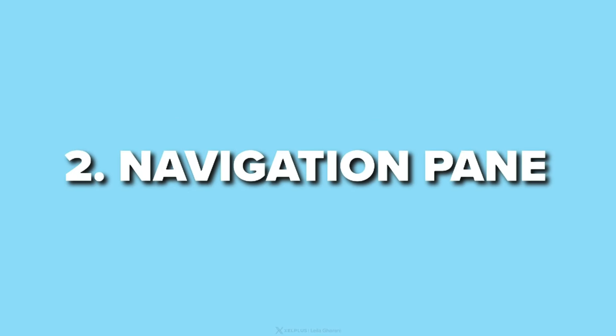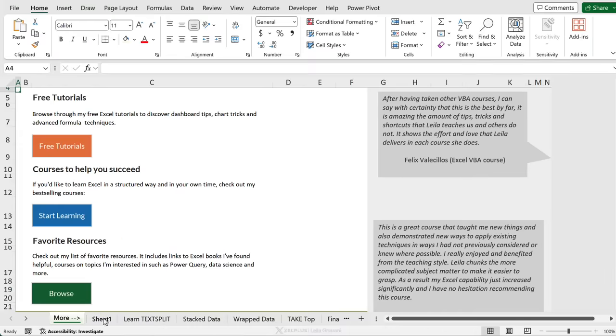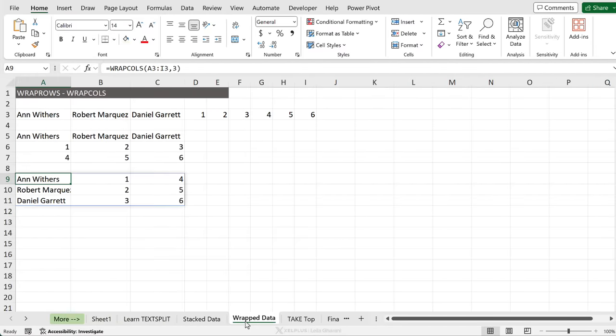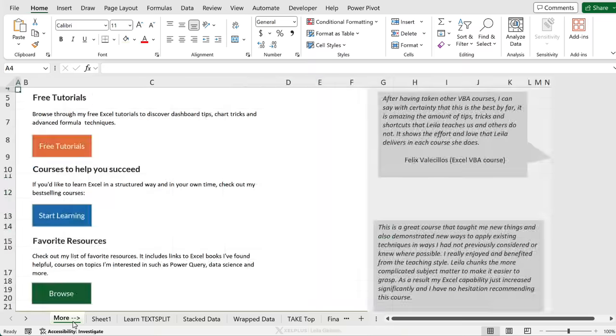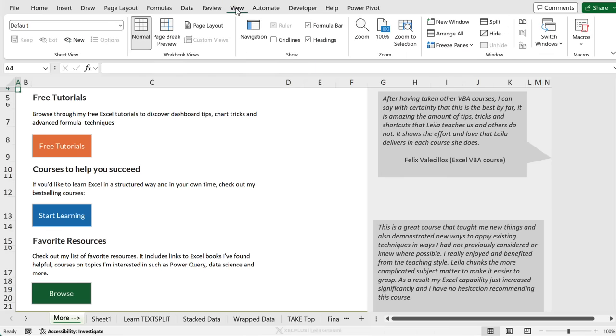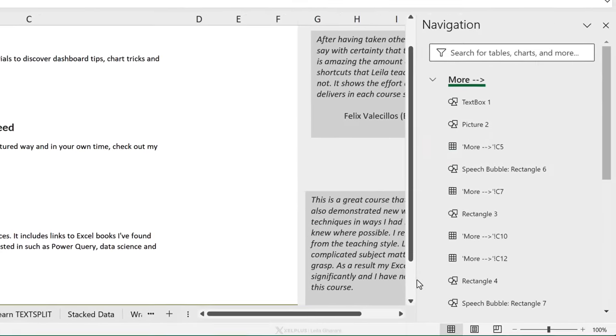Number two, navigation pane. Talking about finding stuff easier, what about if you're dealing with large spreadsheets with so many different sheets and lots of content? This is where you're going to need the navigation pane. It's a must use for everyday spreadsheet users. Go to view and go to navigation.